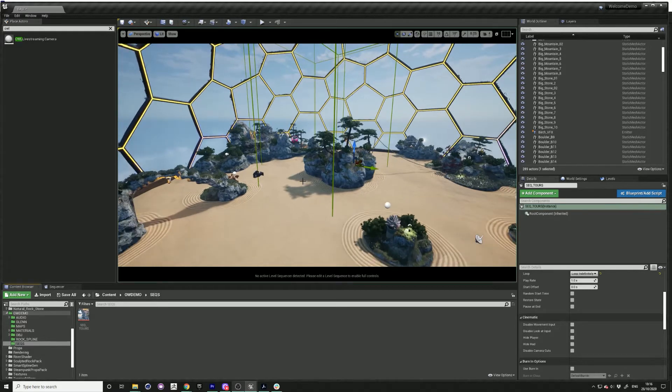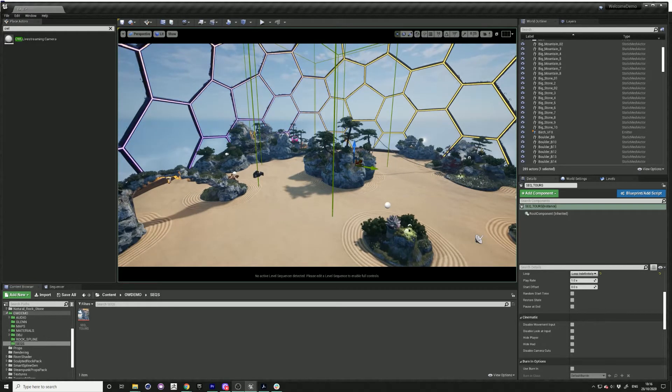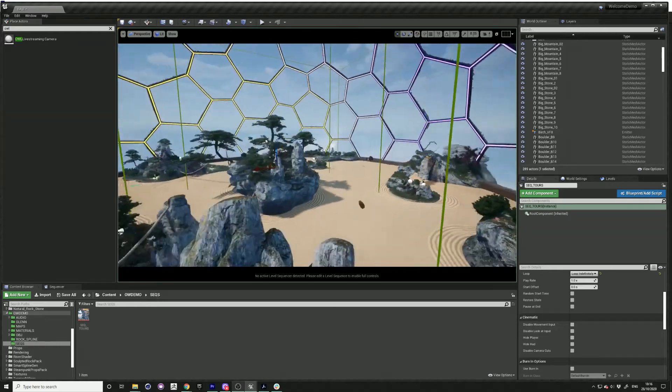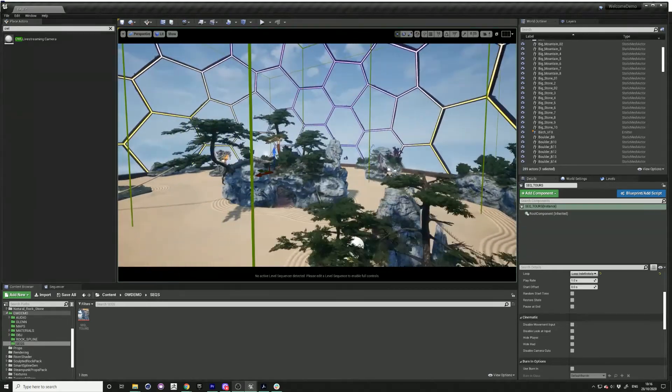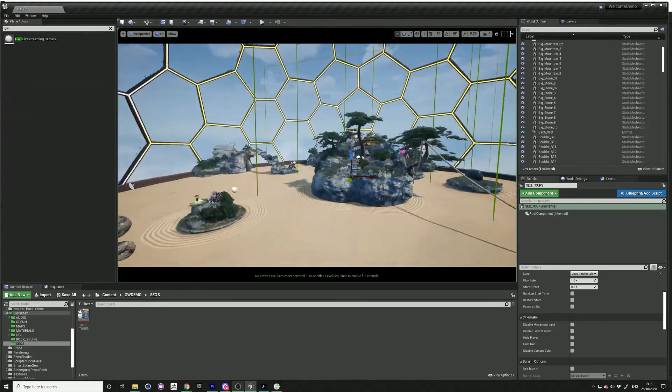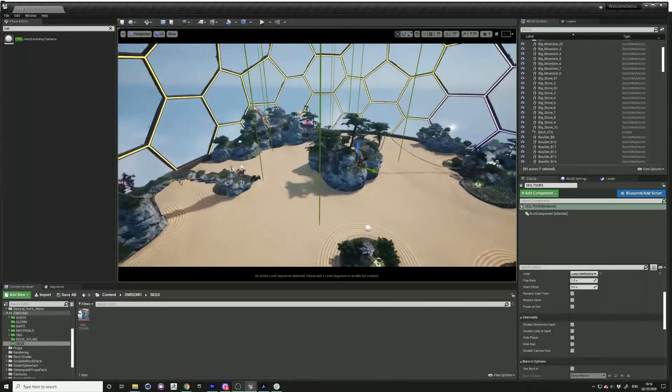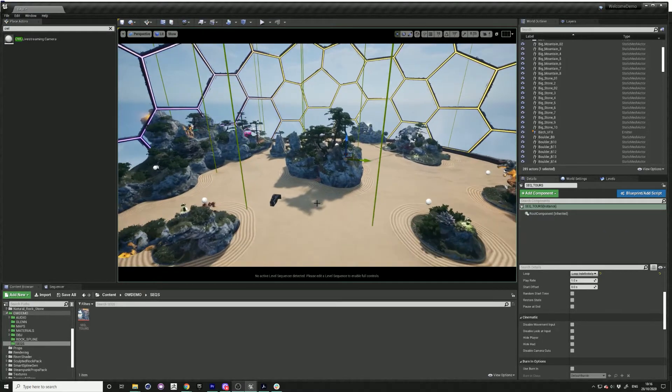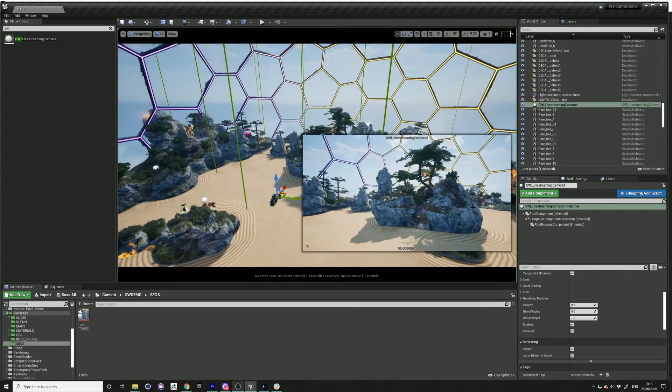So I have this Zen Garden demo level set up and I'd like to show a little tour around it. I've got the Orphord camera already inside the level.